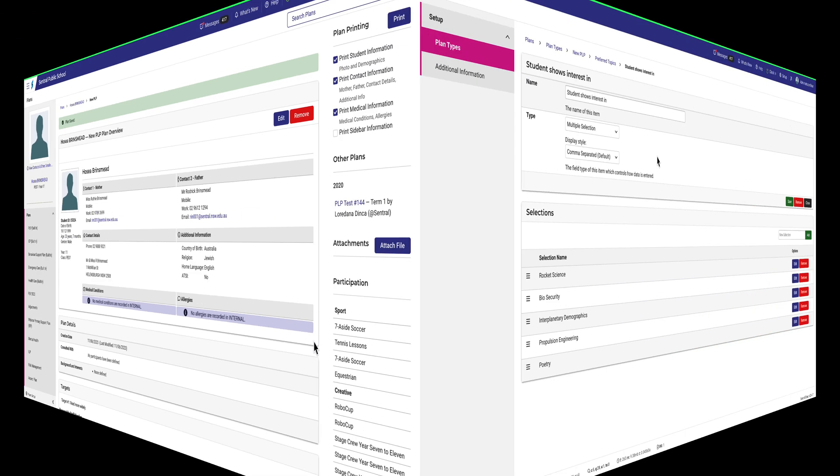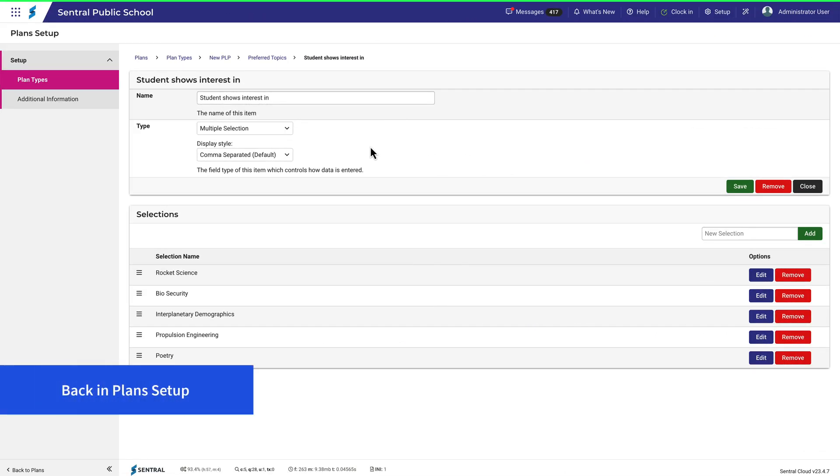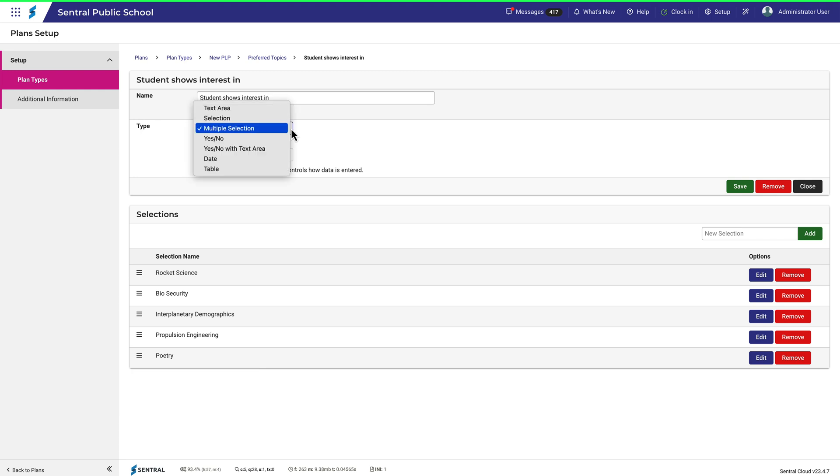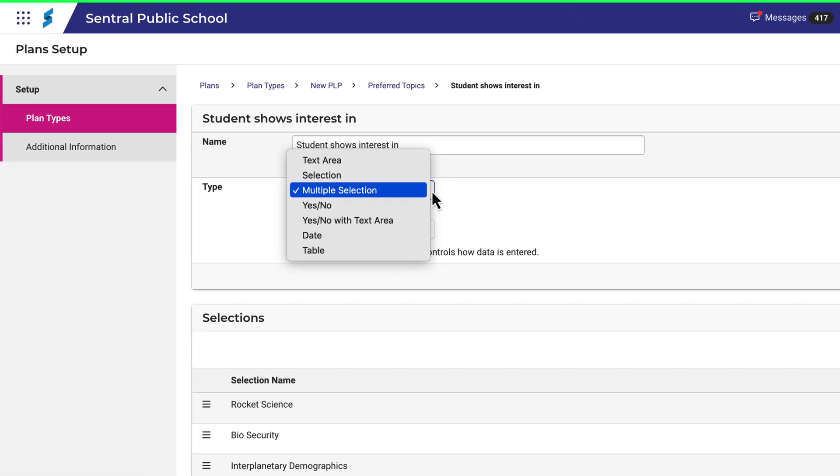Now, you'll notice that when I set up the detail for the Preferred Topics section, that there were several options for the Detail Type. I chose Multiple Selection to allow the display of several topics that a student may be interested in, but there are other options.